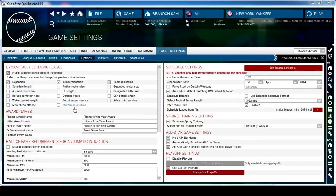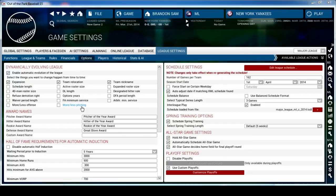As far as options go, I like to go to the Dynamically Evolving League and uncheck all of these boxes because I don't want any of this to change. But I do like expansion teams, team relocation, and team nickname changes. The more or less offensive and more or less pitching options are just eras of baseball that the league will automatically put itself through - obvious eras with more or less offense and more or less pitching.